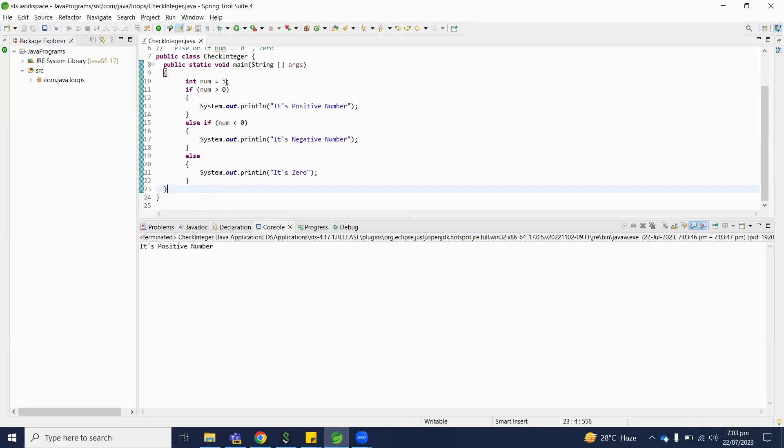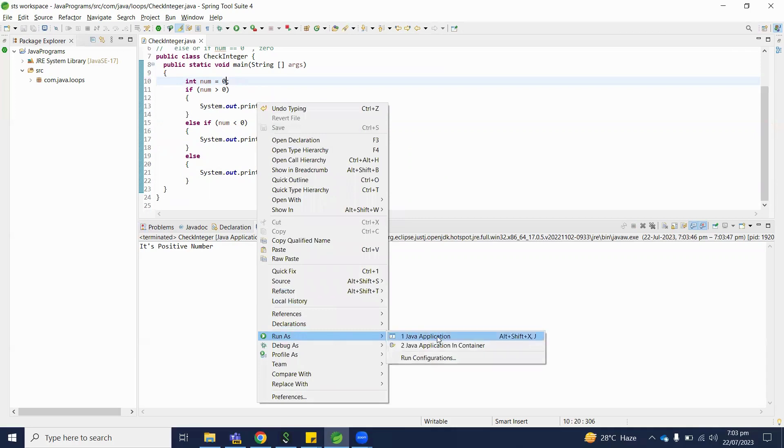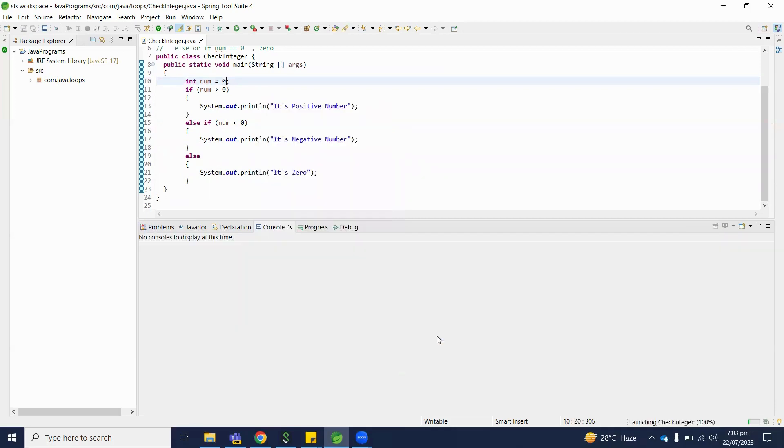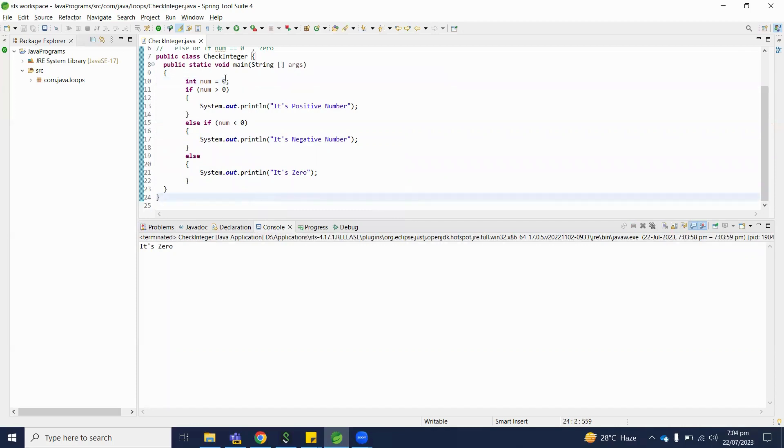So let's test with if we initialize number with zero. So our output is: it's zero.